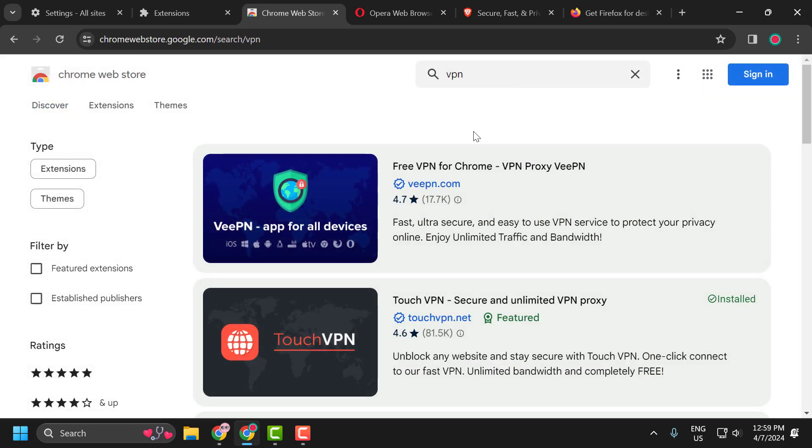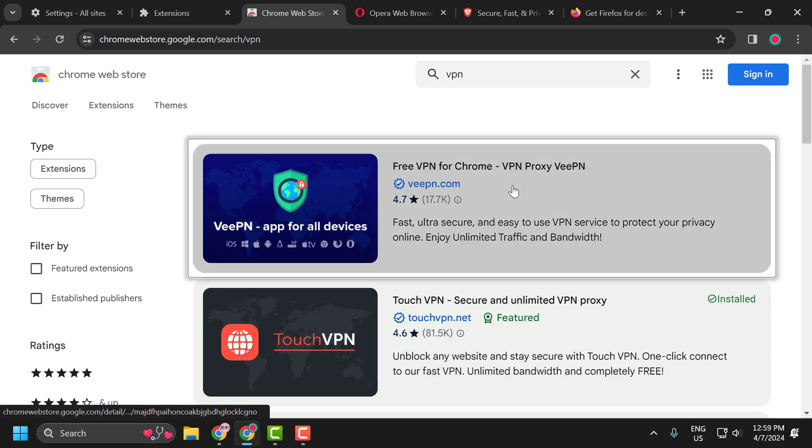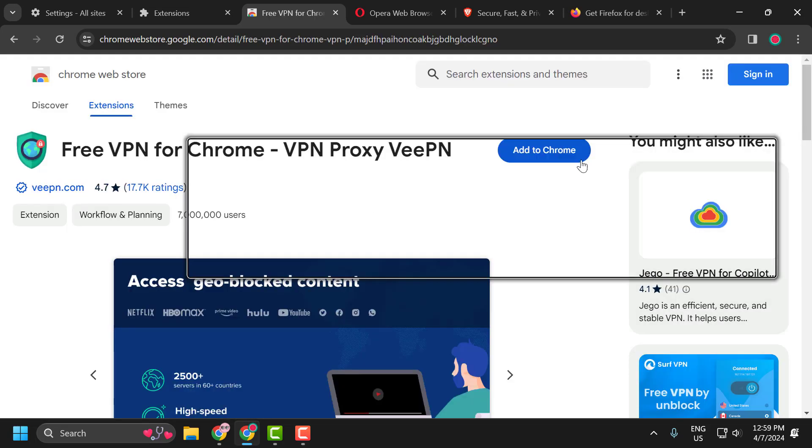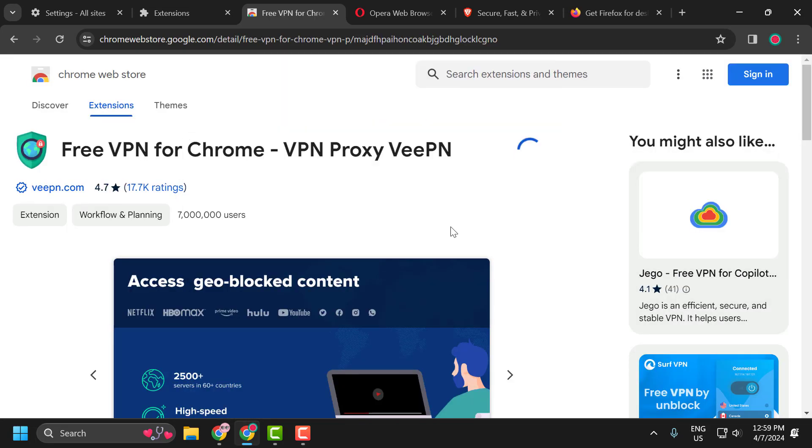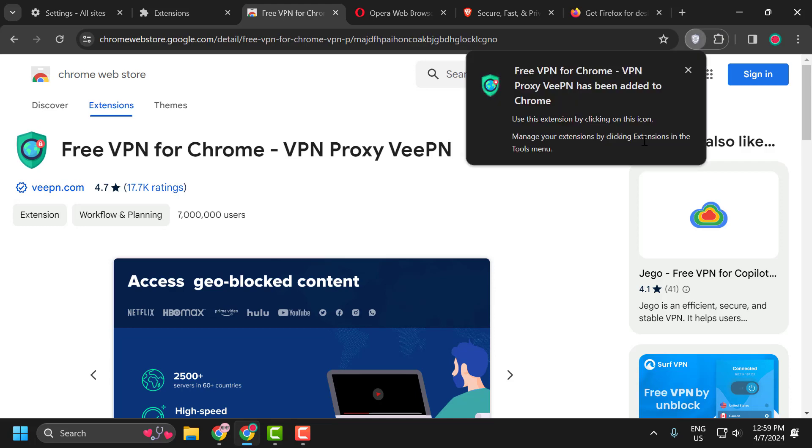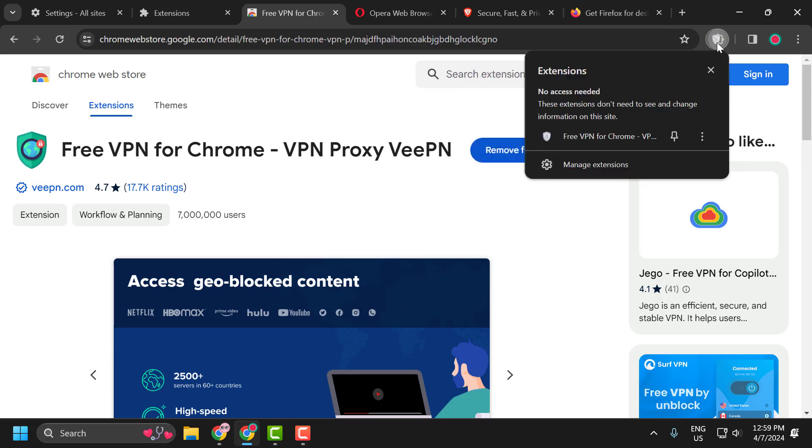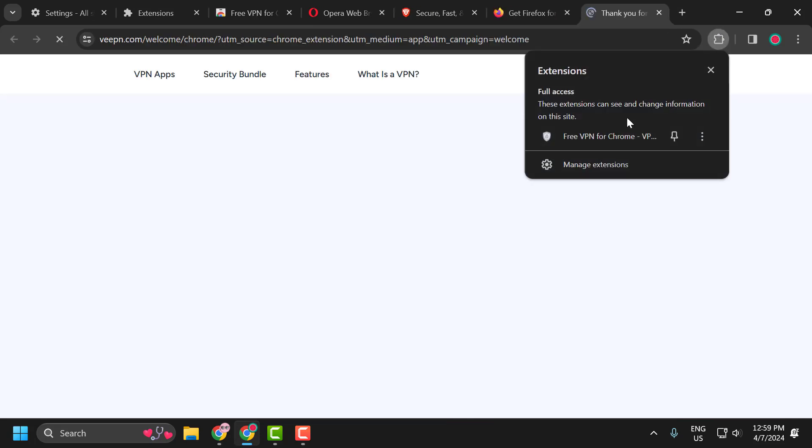Select any VPN you want and add it to Chrome guys. Select Add to Chrome, select Add Extension. After adding the VPN, click on the puzzle icon and select the VPN.